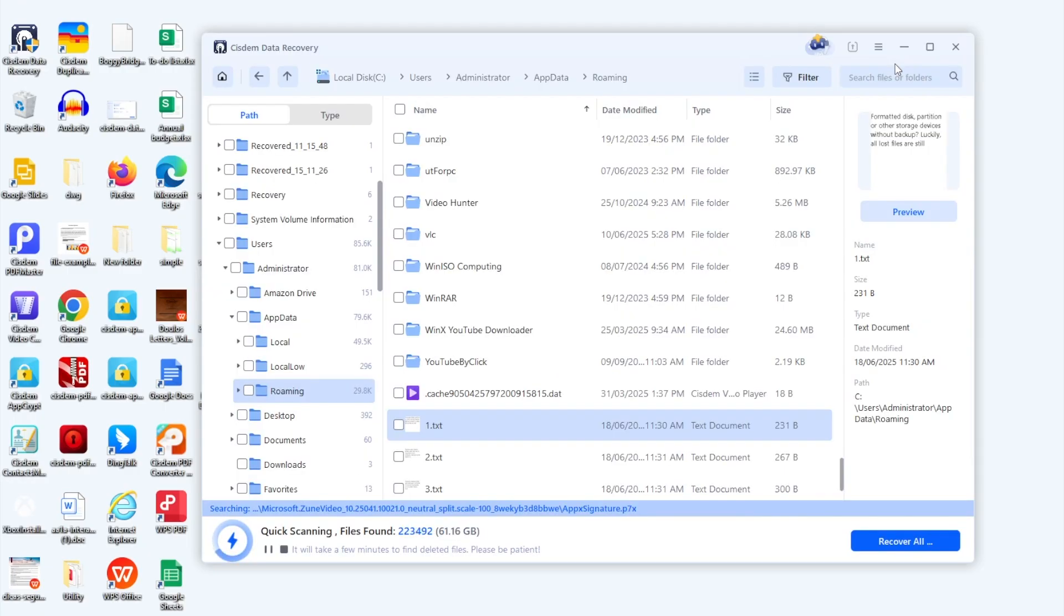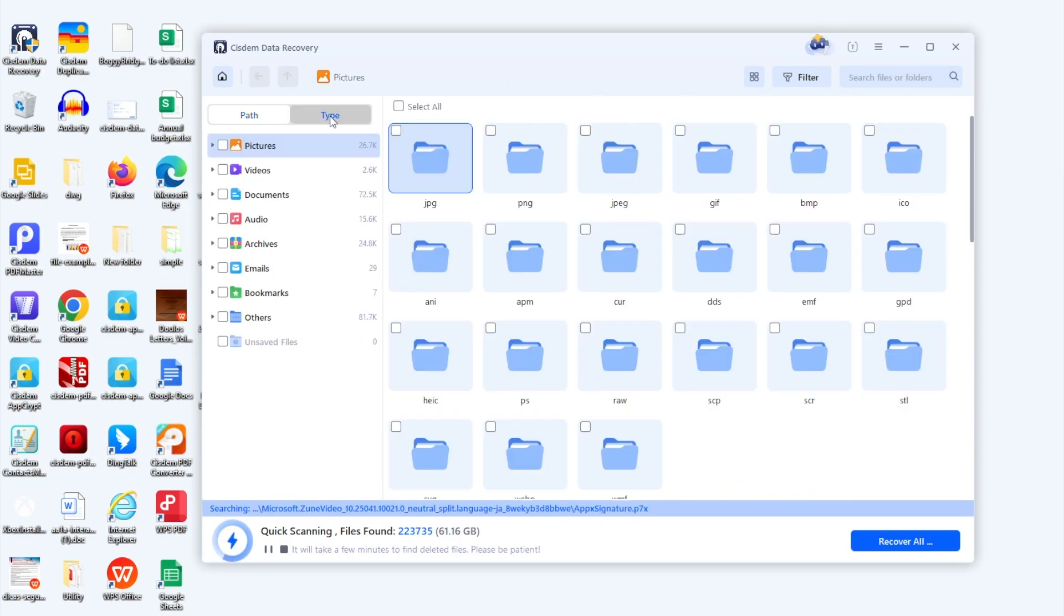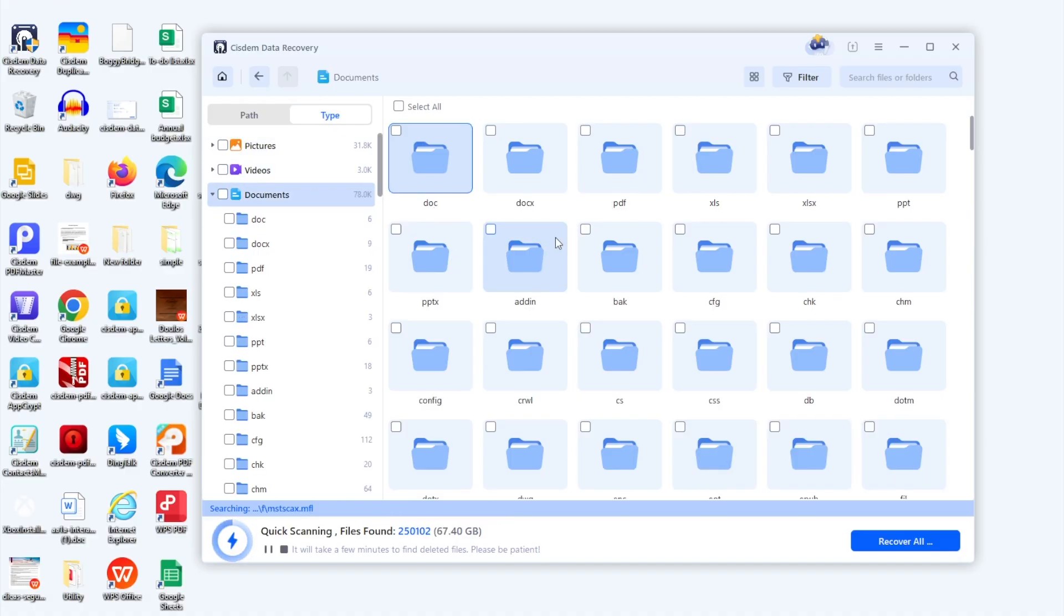If you cannot find the file in temporary folder, go searching it by file type. Switch to type, documents, then find the text folder and check the result.